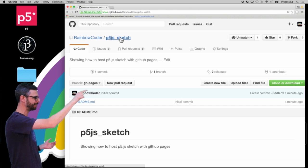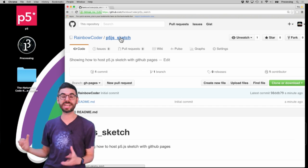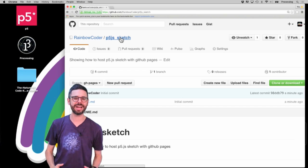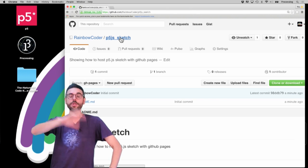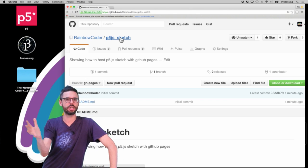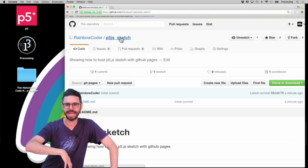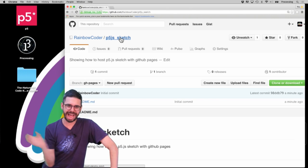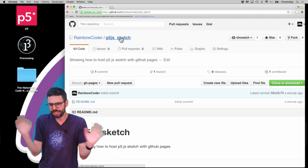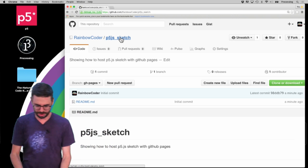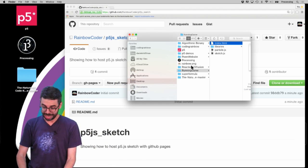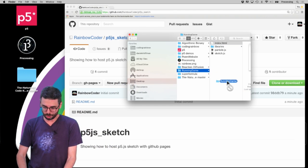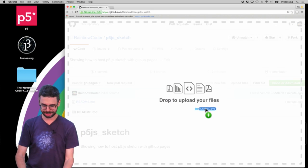Here we are. I have an empty repository with nothing in it, a gh-pages branch. And now I need to commit those files, my sketch, to the branch. There's a bunch of different ways I could do it. I could clone this repository down, add the files, and push it back. But just for simplicity right now, I am going to just grab this whole directory and drag it in here.